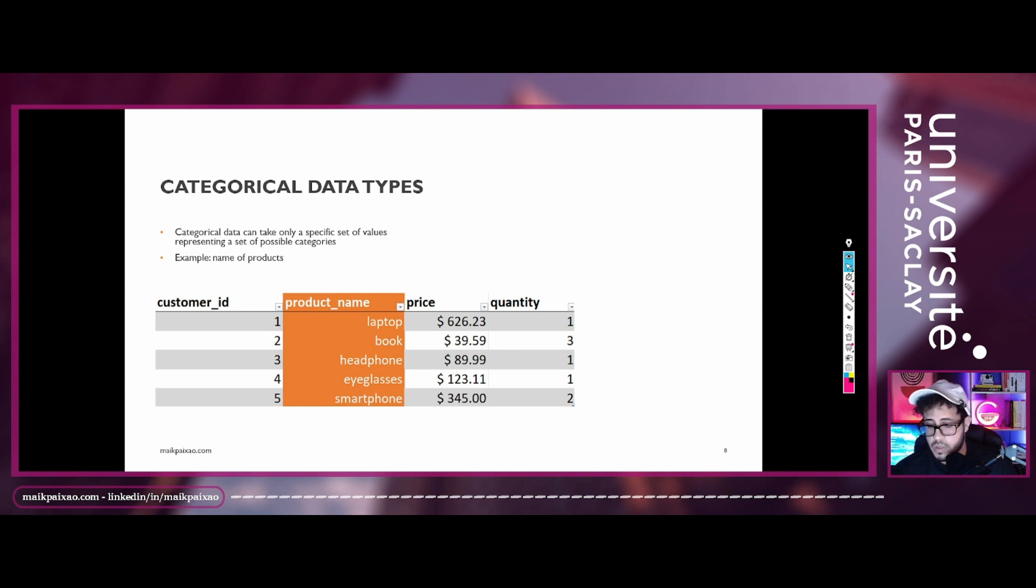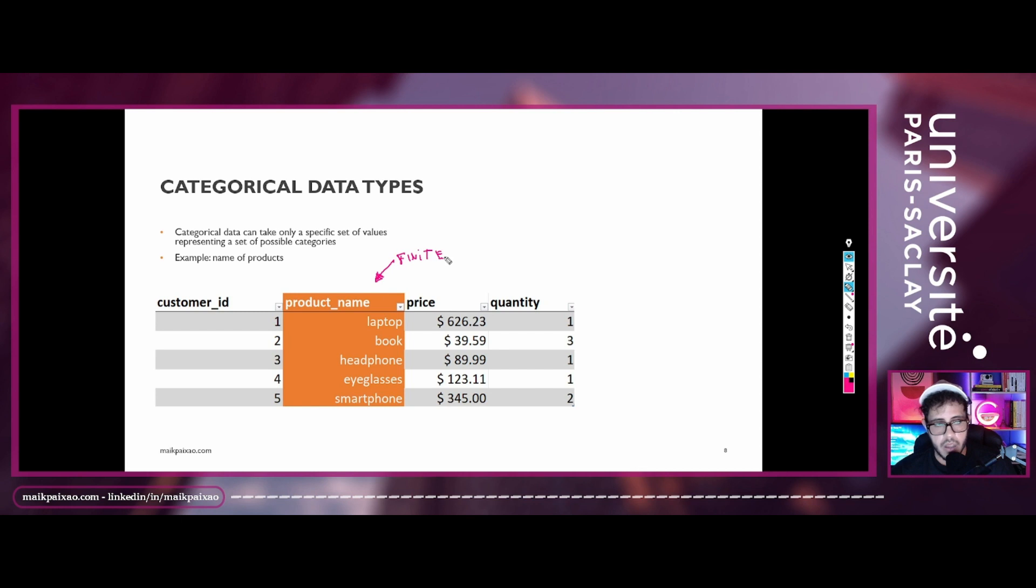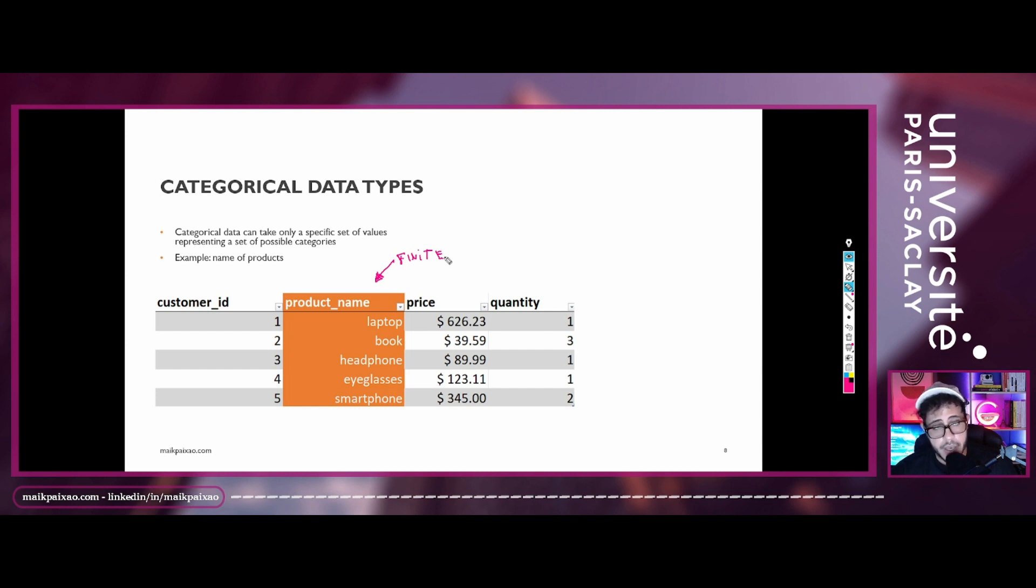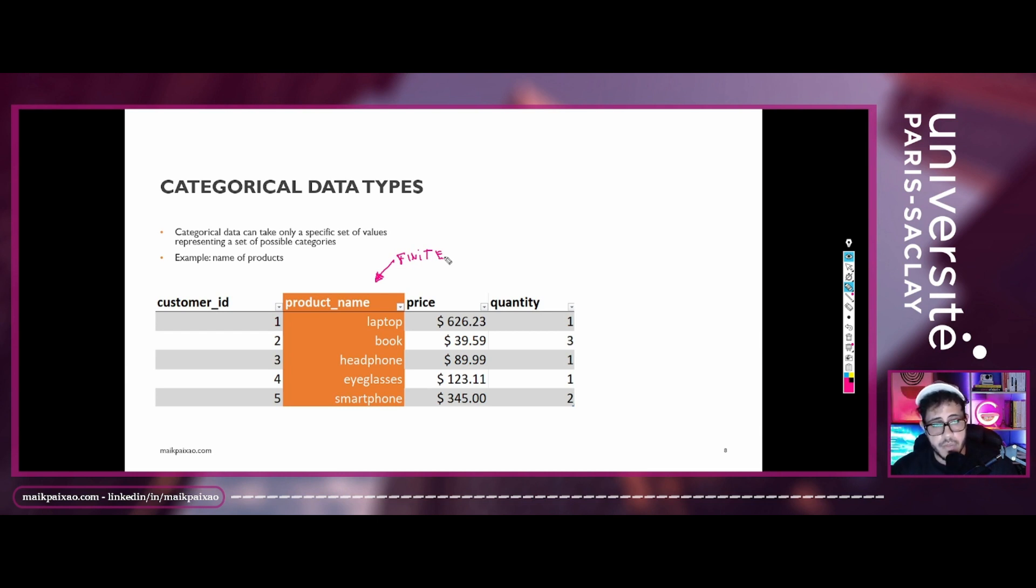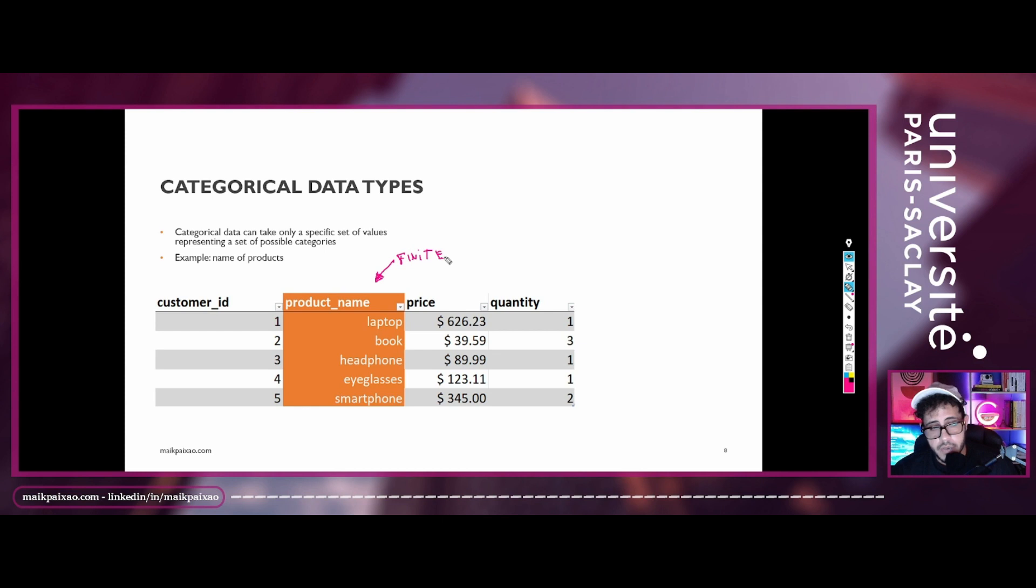So we have a finite possible categories. And we may choose one between all of them. And because of that, we can call this column, the product name, to be a column that contains categorical data type, because it is assuming a value, a predefined value that is the name of the product from a specific set of values that is the name of all products that we have in our store.